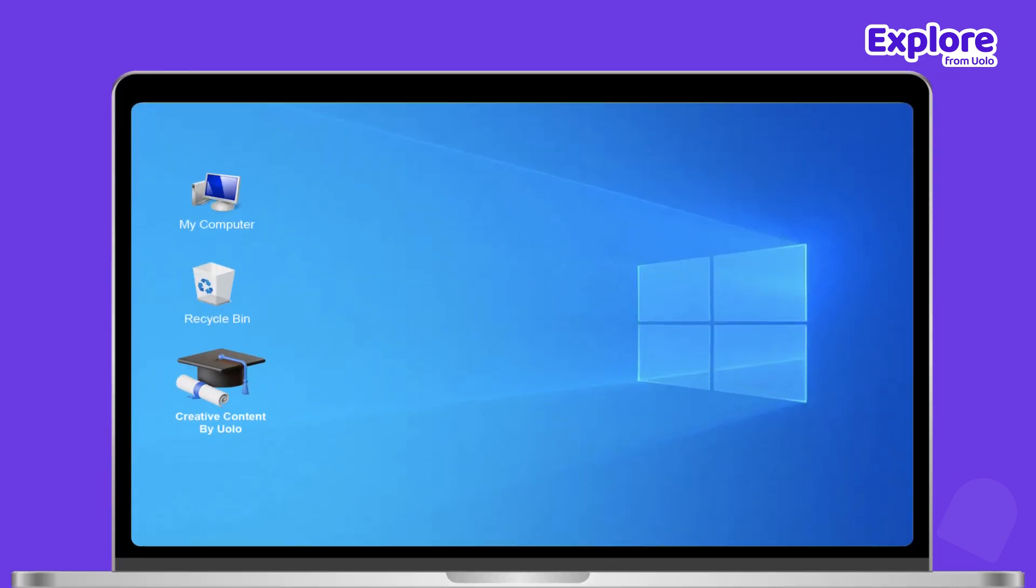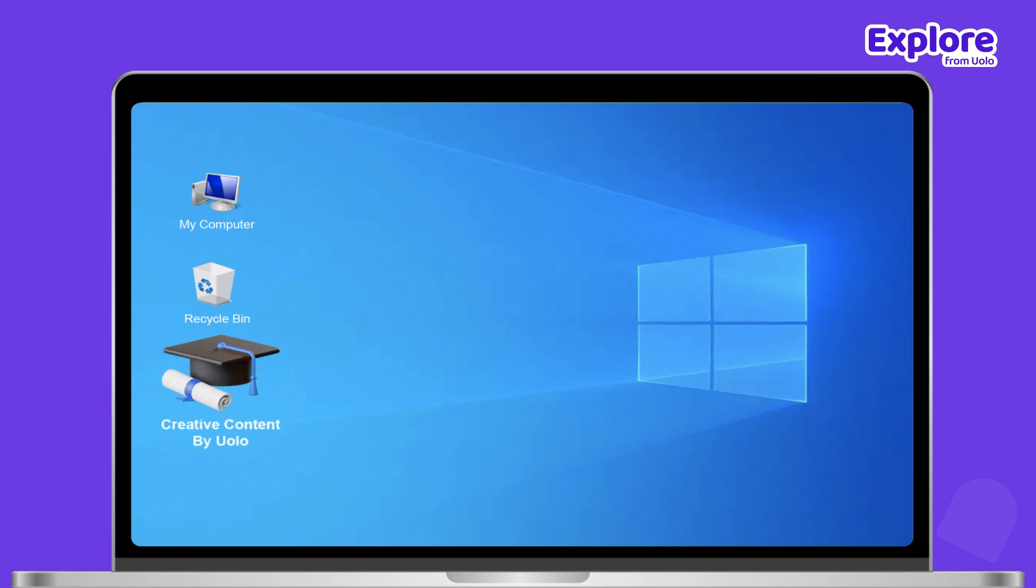Once you have installed the application, it will be visible on your desktop screens.